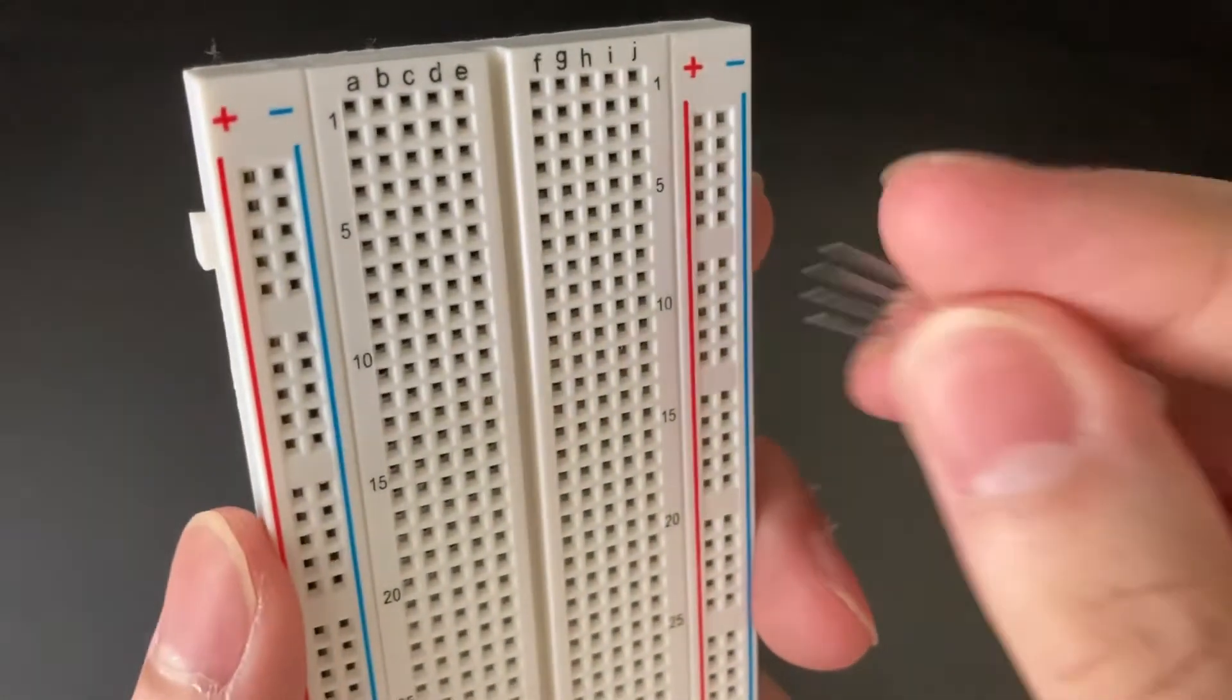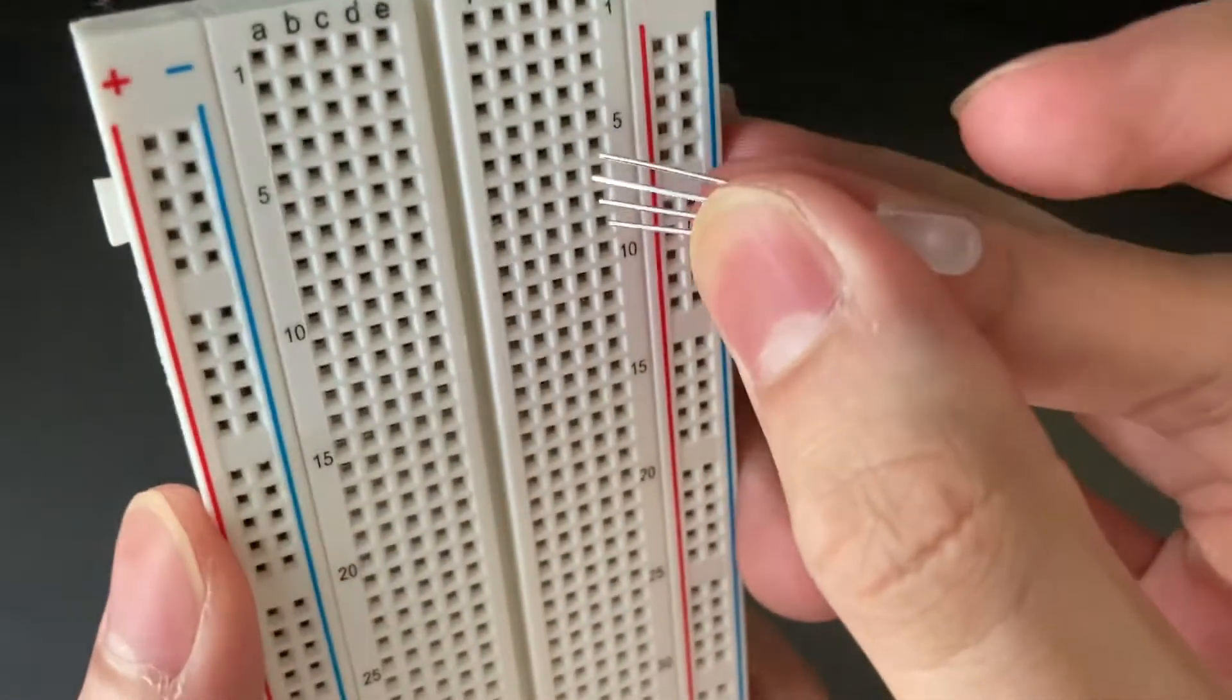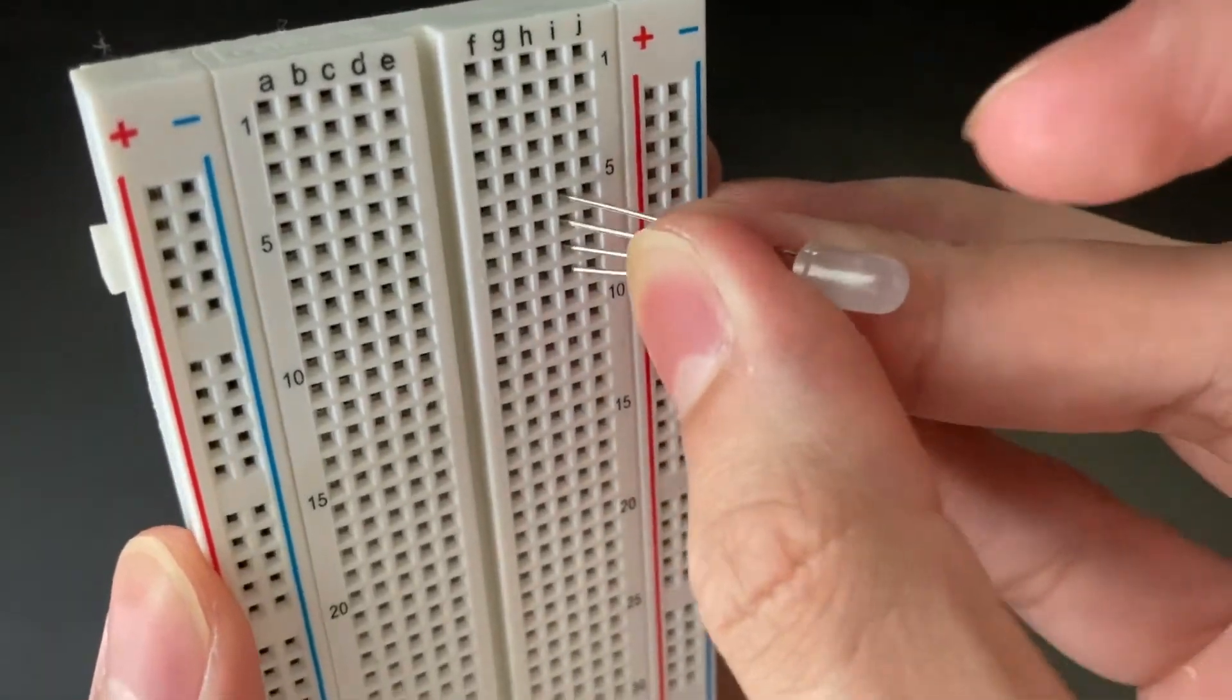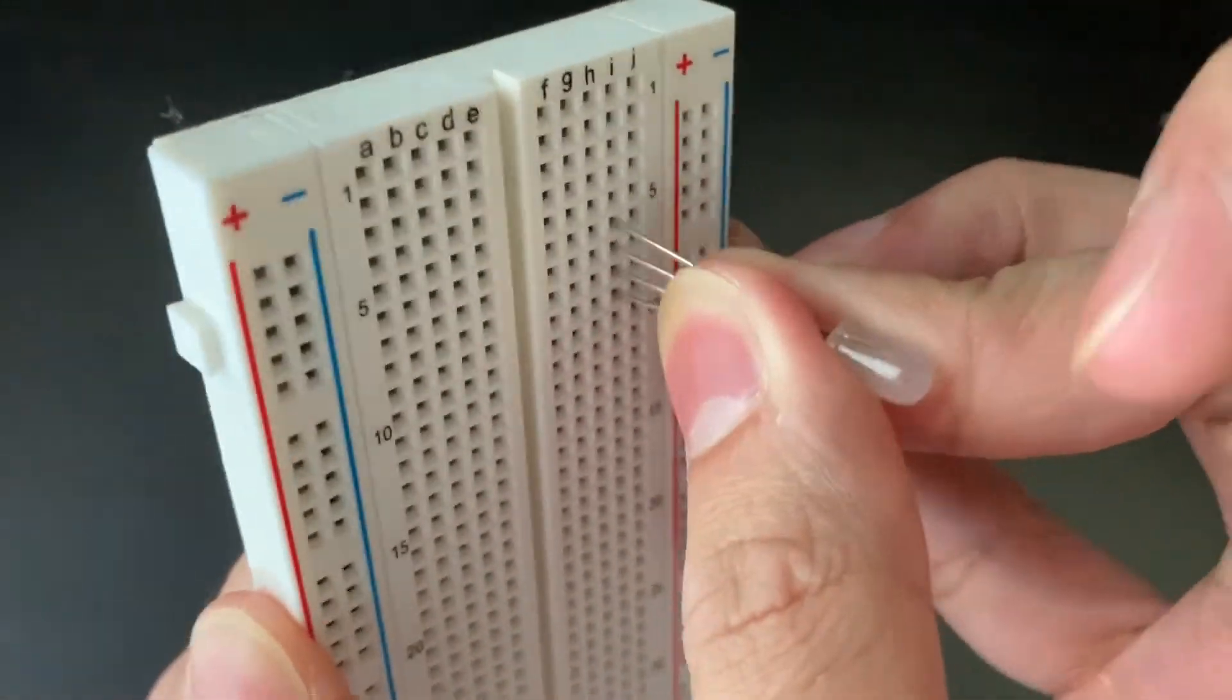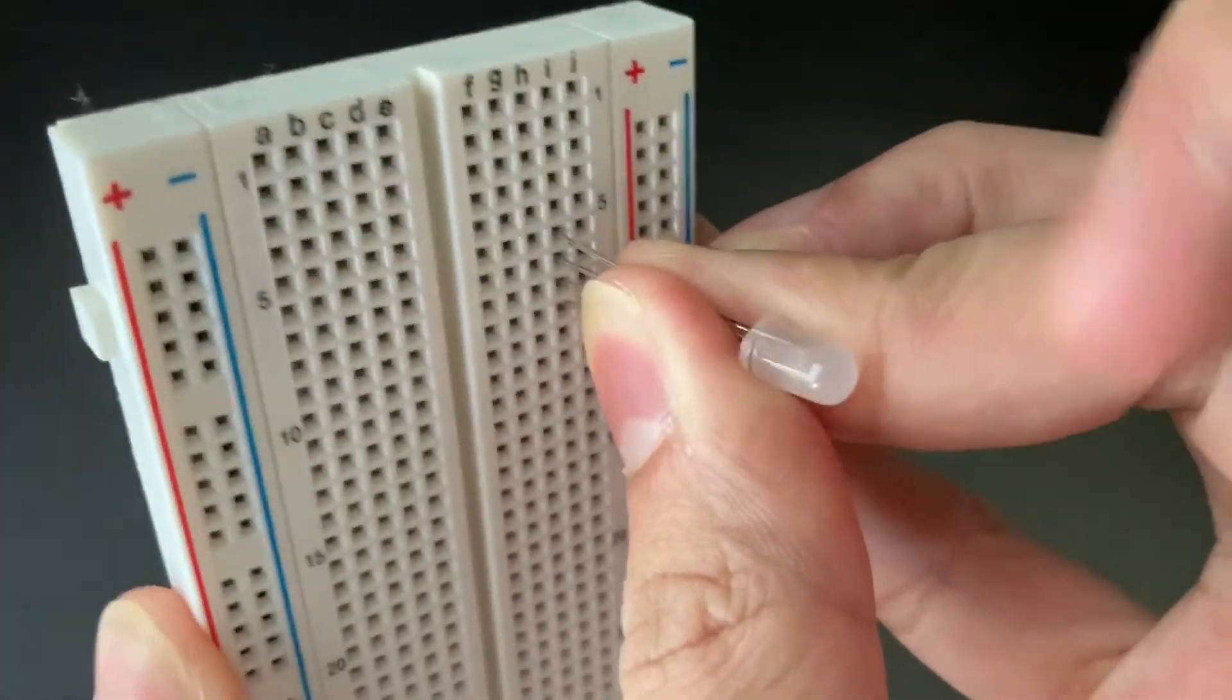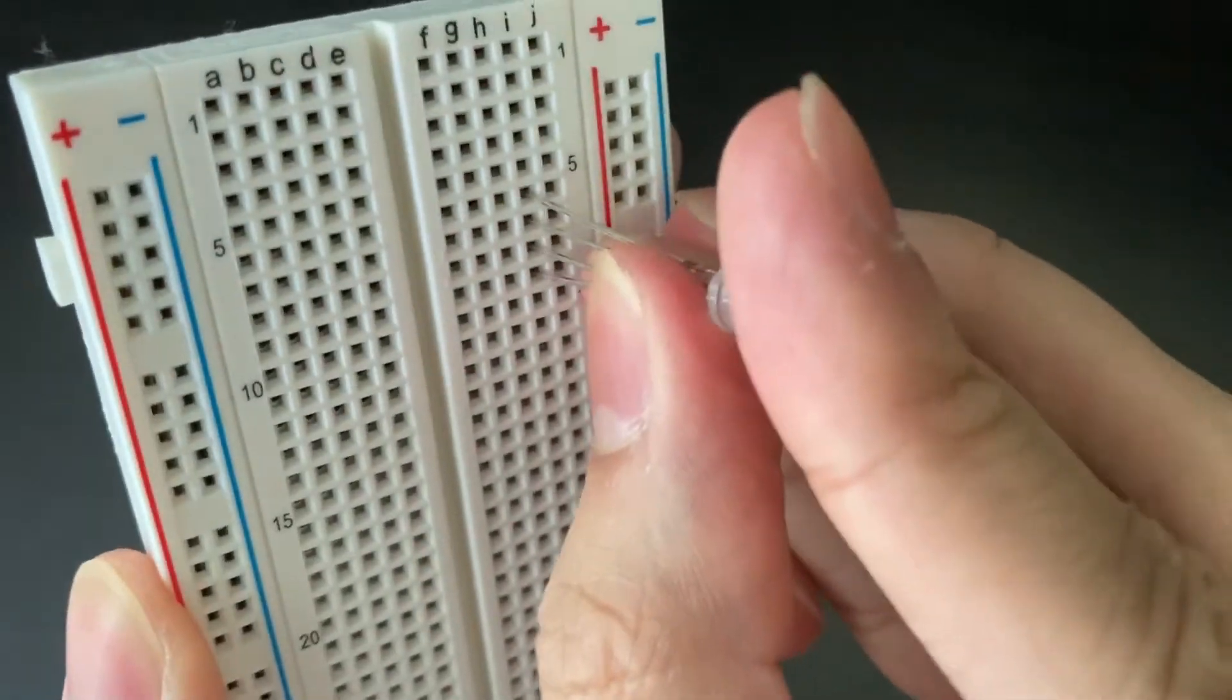We're then going to carefully place each of the pins in their own hole on the breadboard, carefully making sure that none of them are in contact with each other.